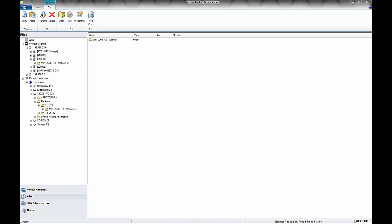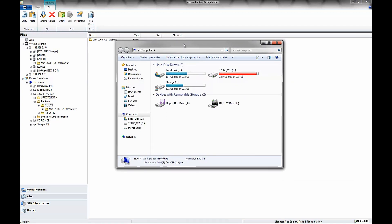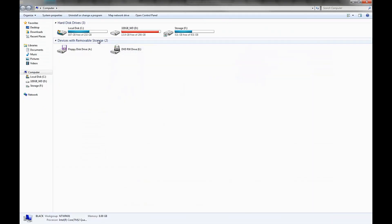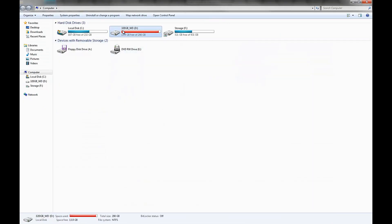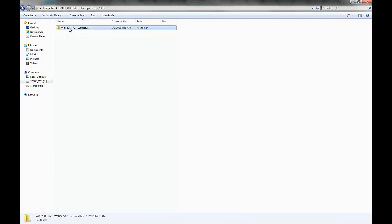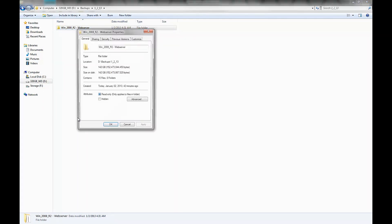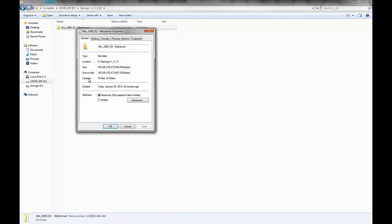And then we'll go ahead and pull up my computer, and we'll select the 320 gig drive that we backed up to, the backup folder, and the folder that we backed up to. Then we'll just right click on it and go to properties and verify the size,